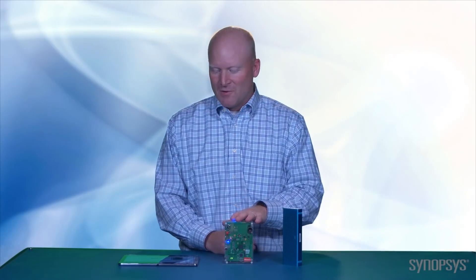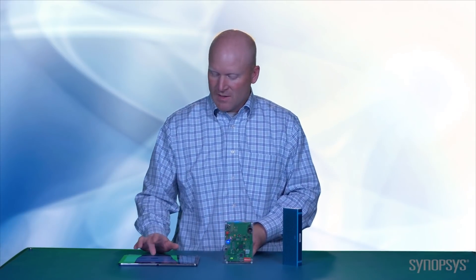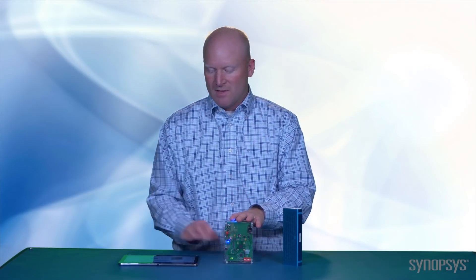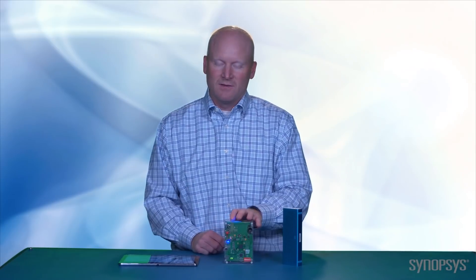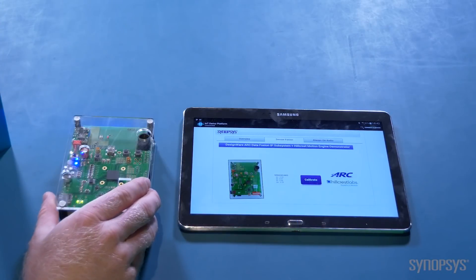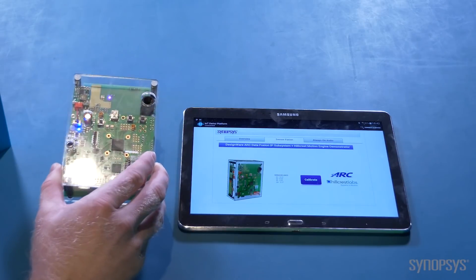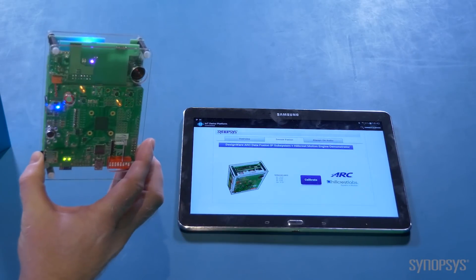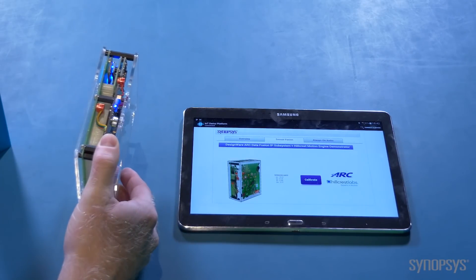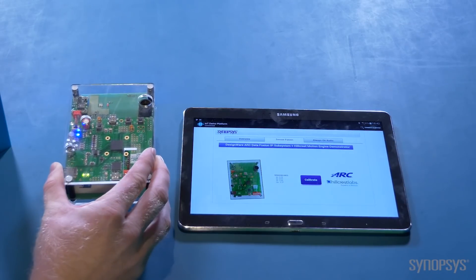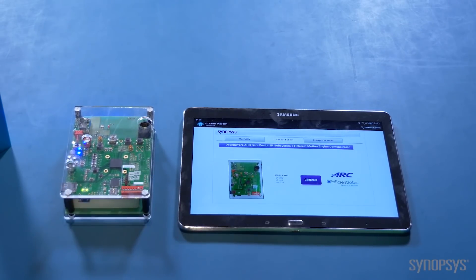So now let's go through the demo. The first one we'll show is a 9D sensor fusion. I can calibrate the device so it looks as though it's orientated on the table as it looks on the tablet. And as you move the PCB, it reorientates live on the tablet itself. A very simple demo using the Hillcrest Lab software algorithms.